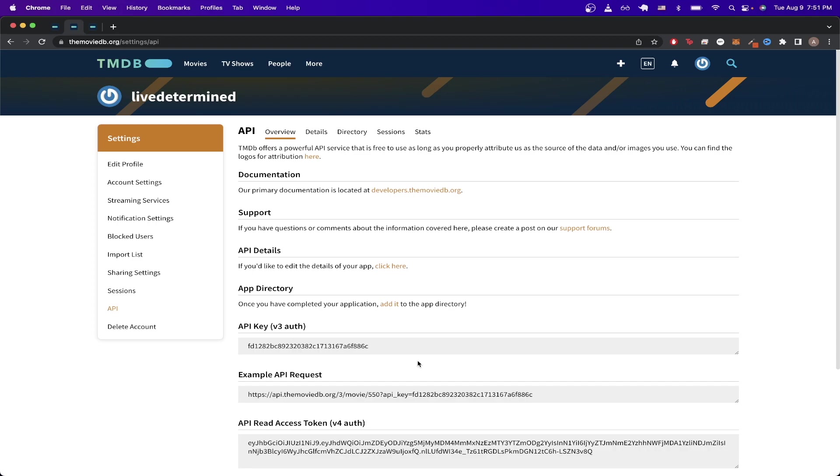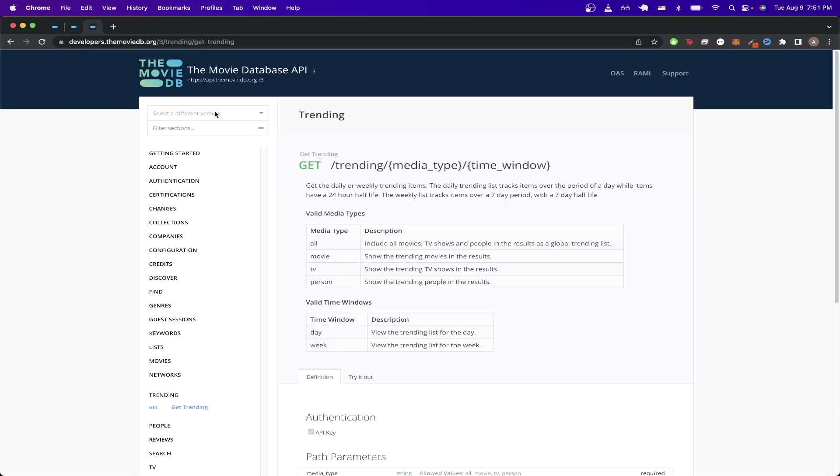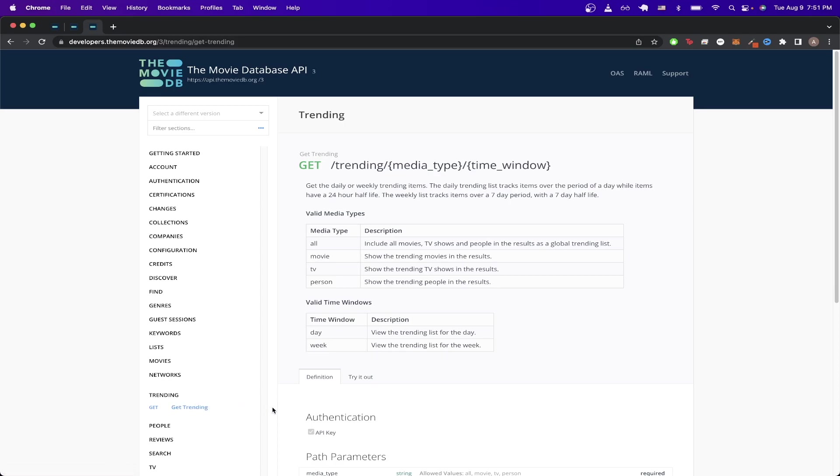Now I will show you the documentation for the API call that I made at the beginning of this video. If I just go to the API documentation for the MovieDB, you can see that it has documentation for various calls that they offer. The one I'm looking at currently is the trending one, which is the example that I showed you at the beginning of this video.